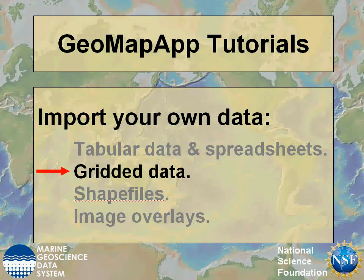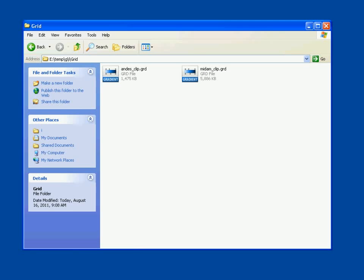This GeoMapApp tutorial shows how to import your own gridded data. GeoMapApp offers the ability to import gridded datasets in a variety of formats.